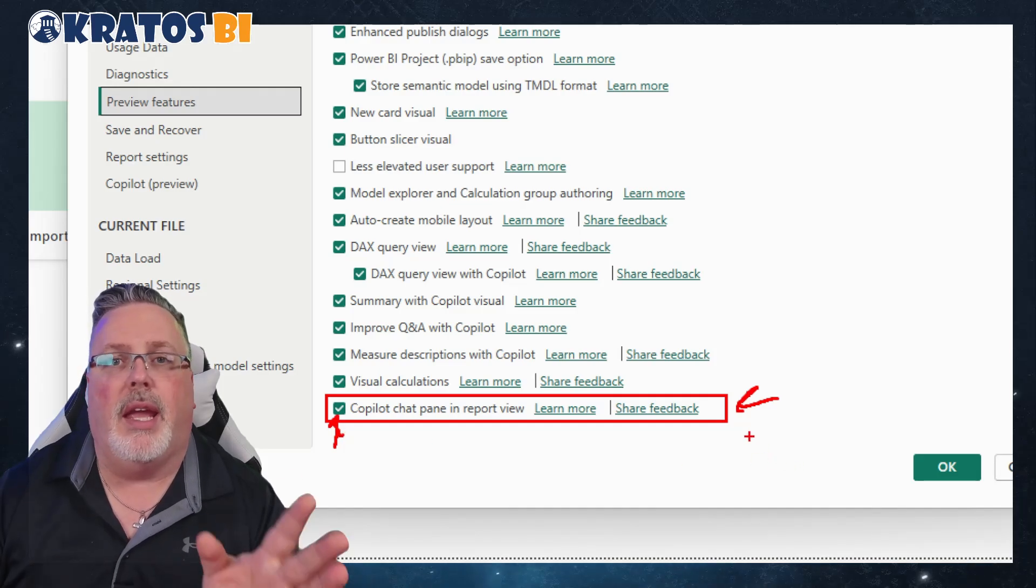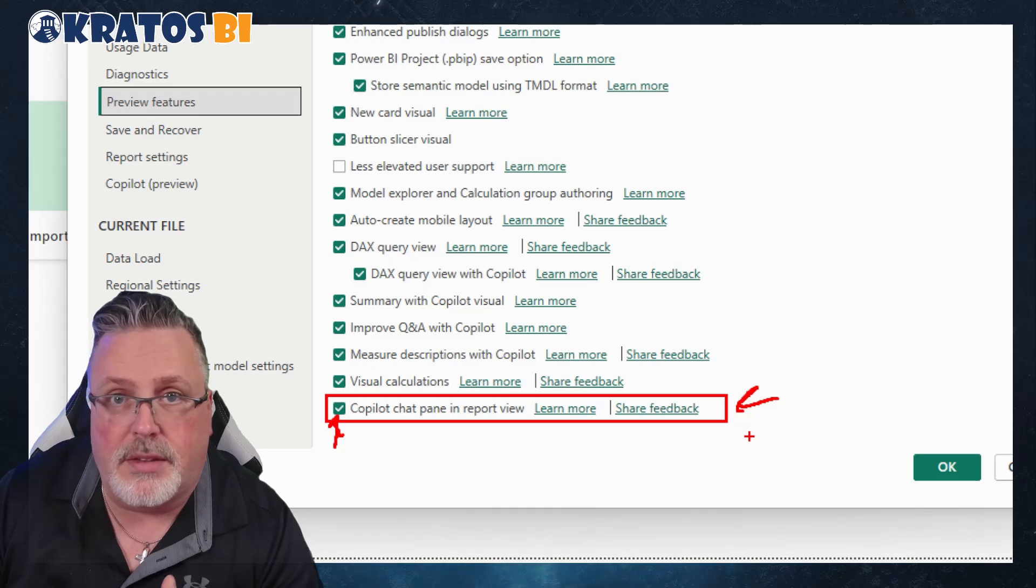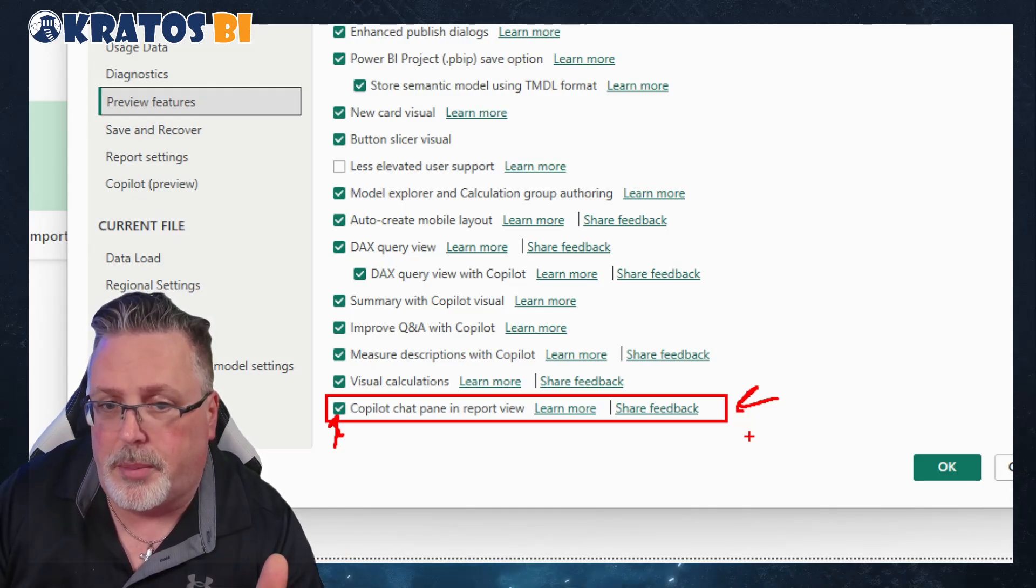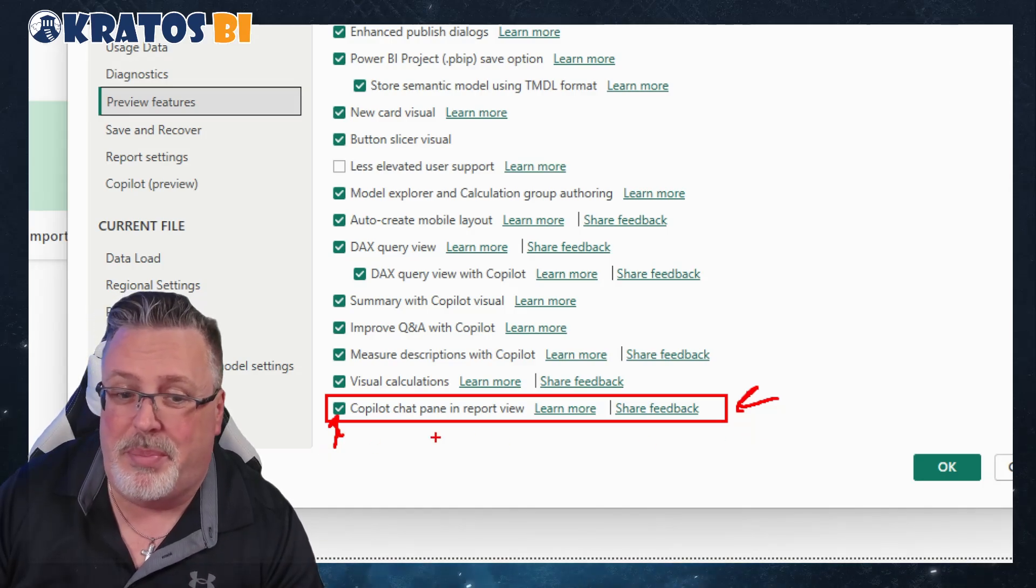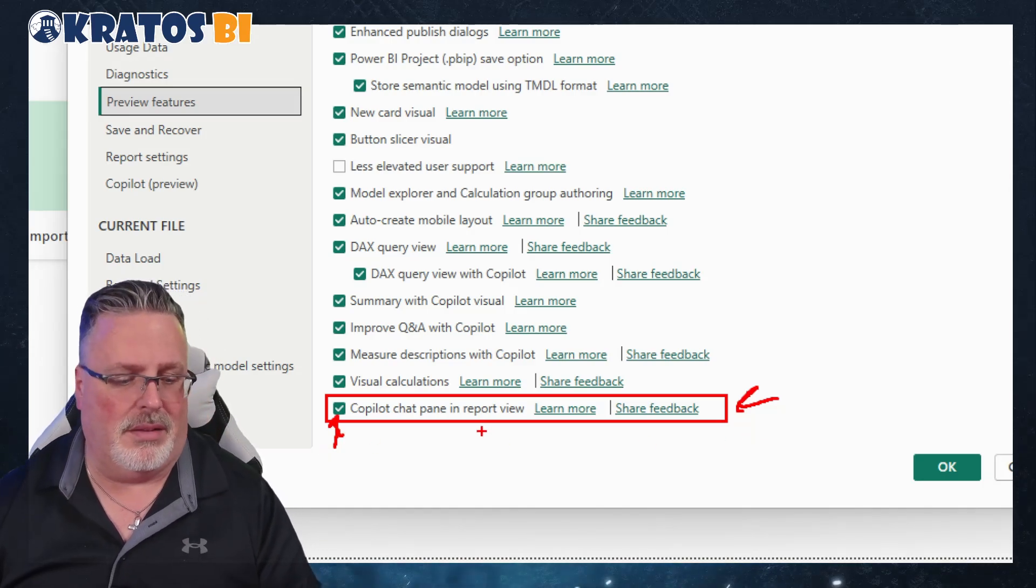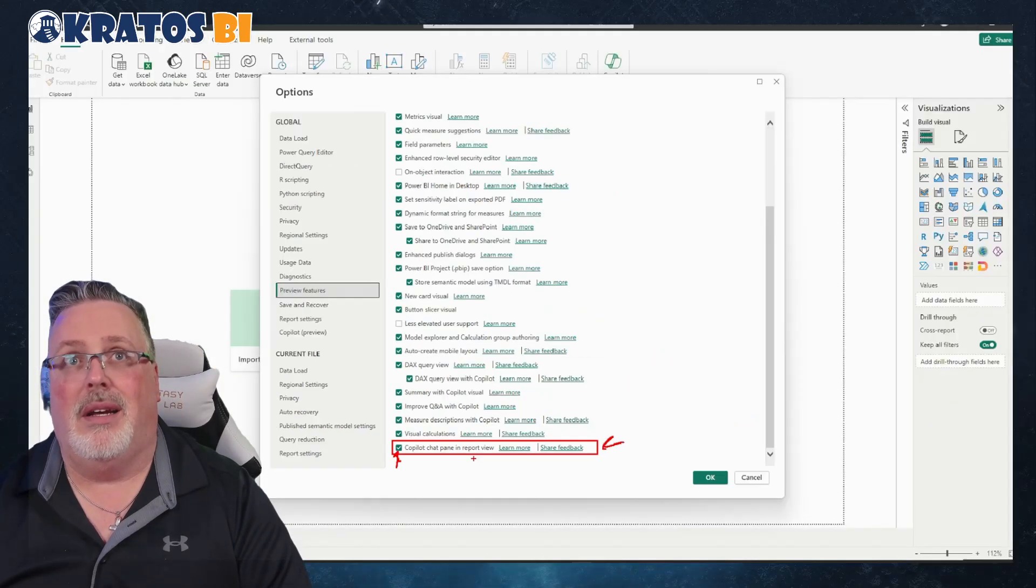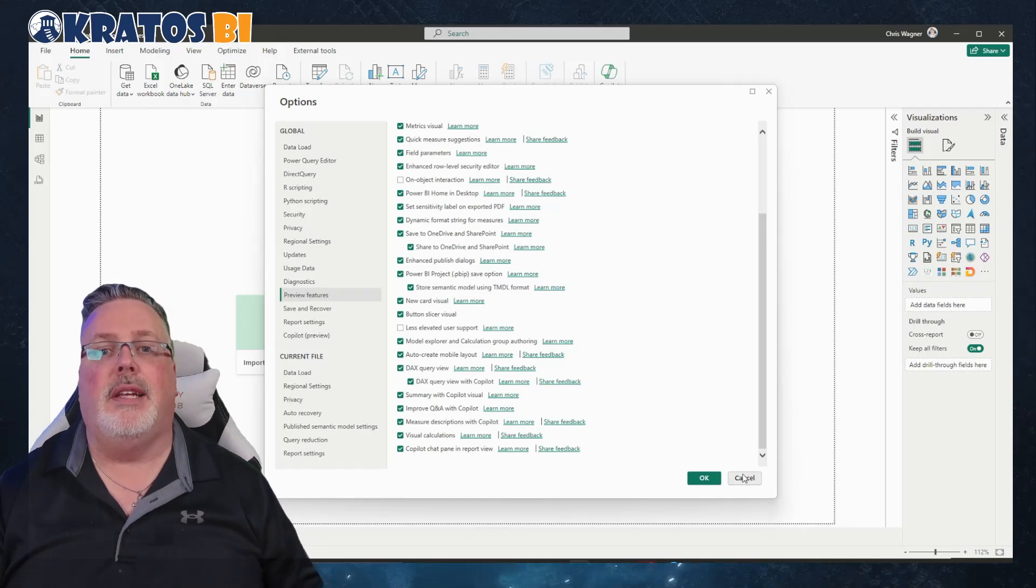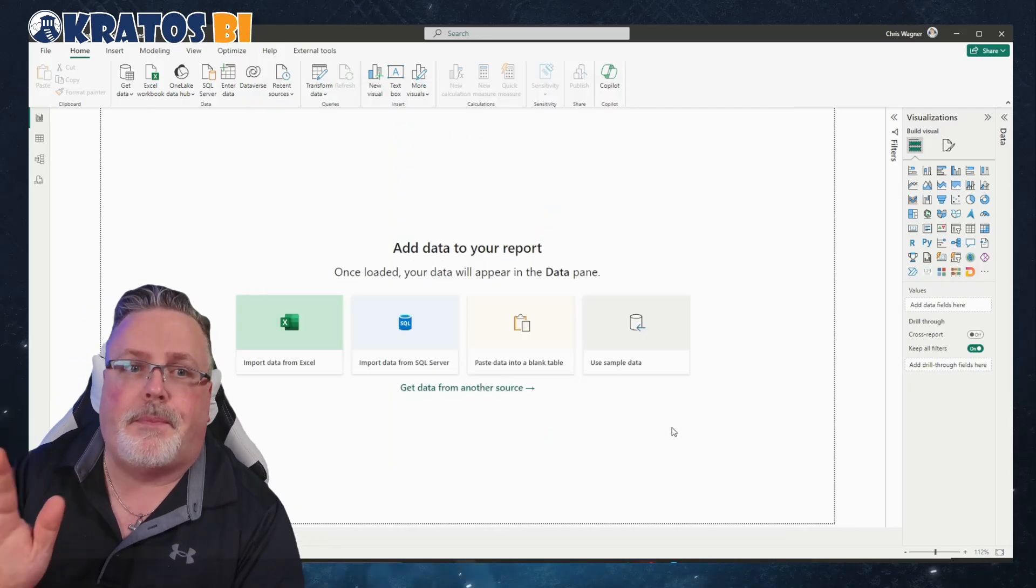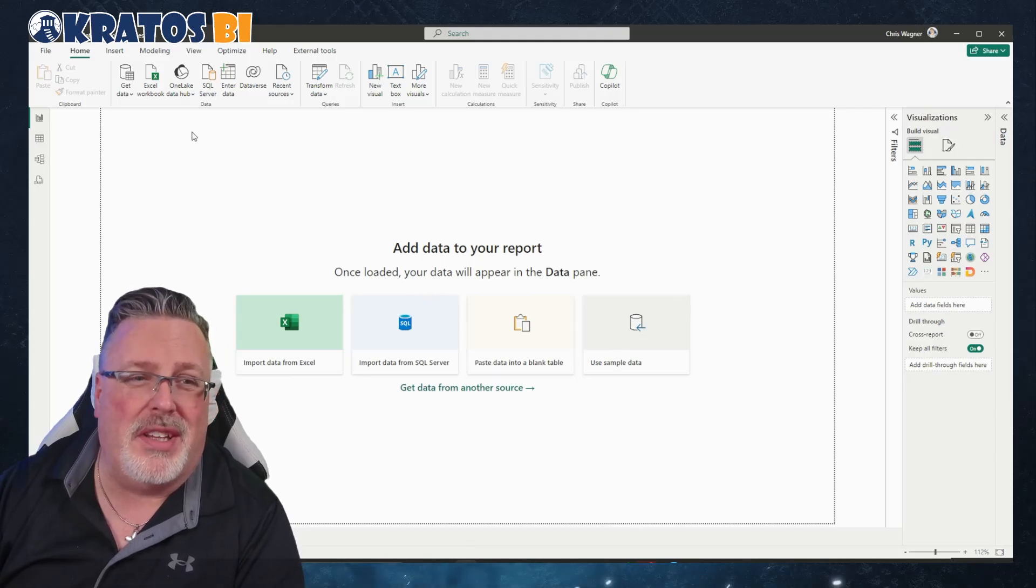This was already checked for me when I installed the April version of Power BI Desktop. So be aware that this might already be a thing. If that's already checked, leave a comment down below. I want to know if this is actually something that's installed by default.